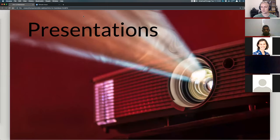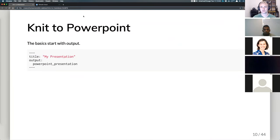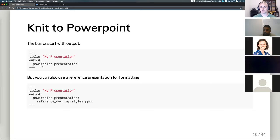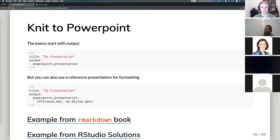The next output I'd like to talk about is presentations. Maybe you're generating a report for a colleague or stakeholder and want to knit to PowerPoint. In the YAML header, you put 'powerpoint_presentation' as the output instead of HTML or PDF. This generates a basic PowerPoint, but if you had a reference document with your group's stylistic choices — right colors, font style — you could have it reference an existing PowerPoint file to update the output.